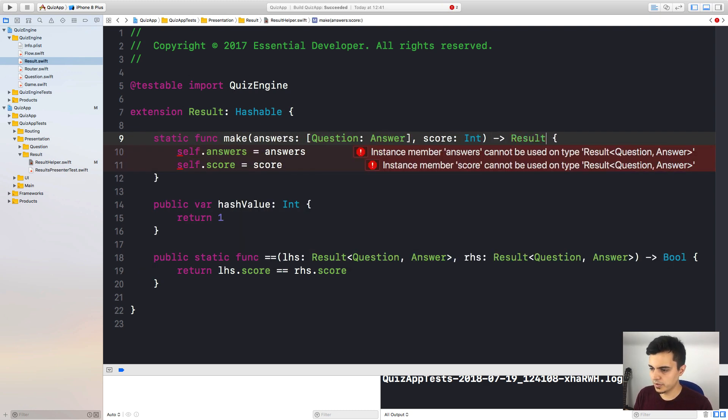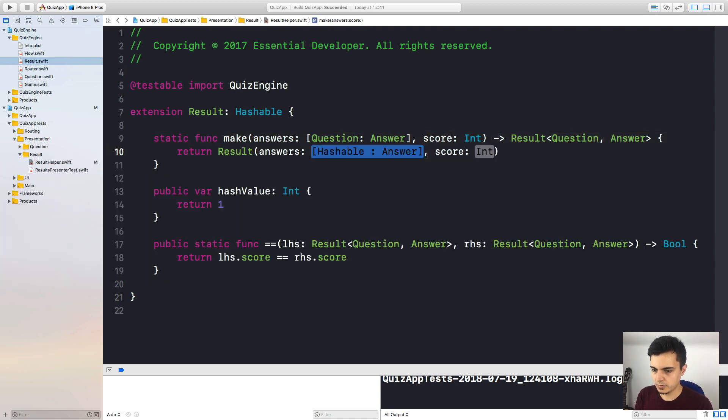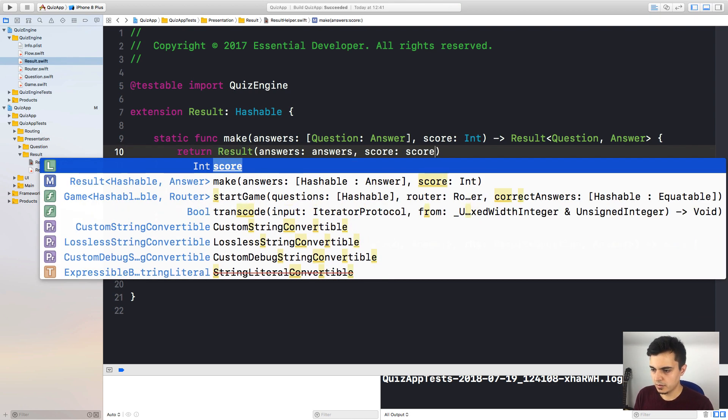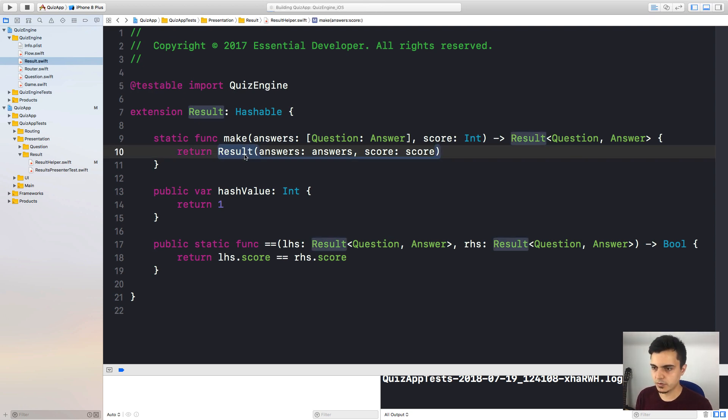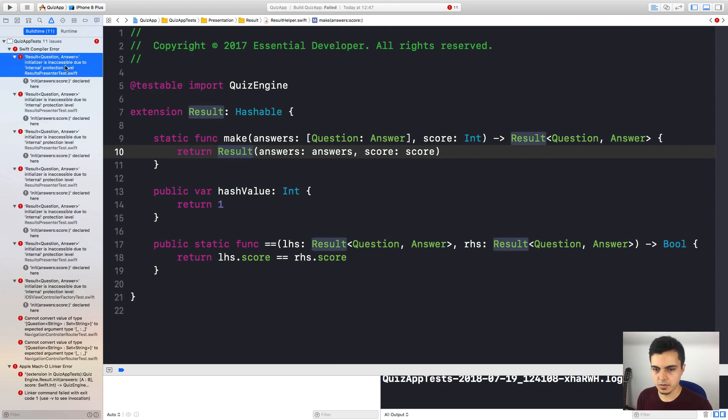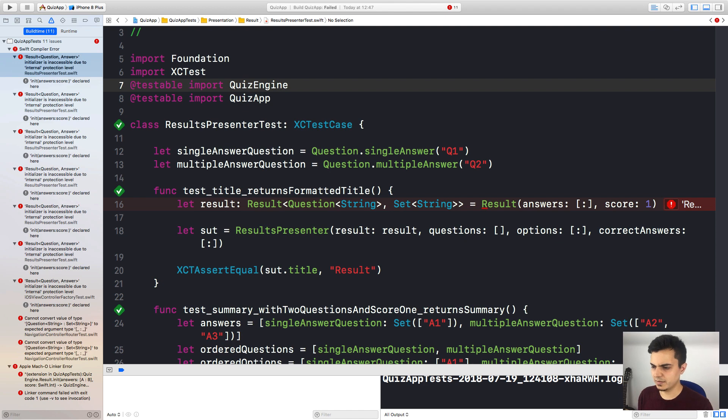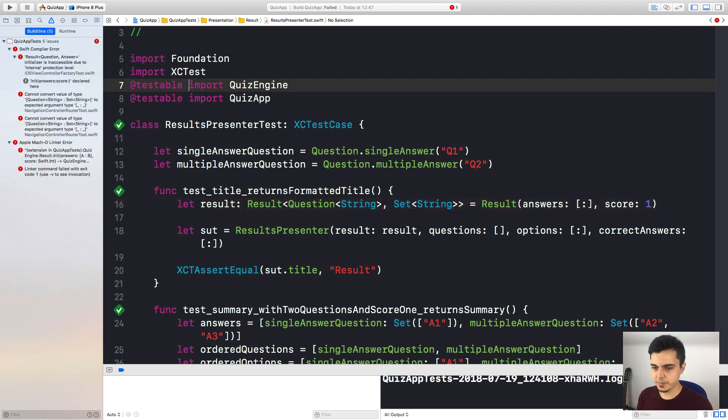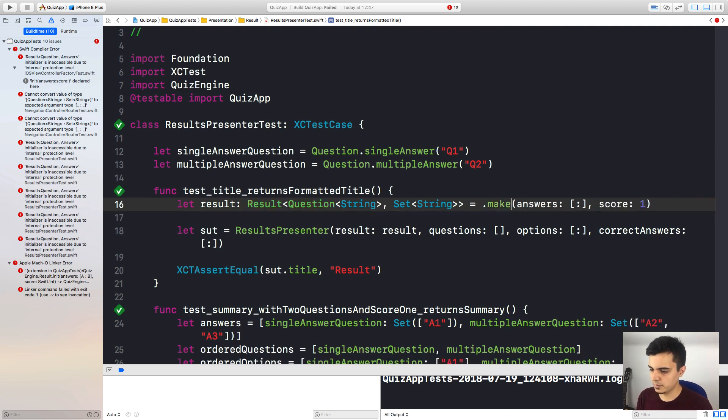Well, another thing we can do is to, instead of having this helper extension, we could import the quiz engine as testable in all of the test files that need to create a result. But I prefer to minimize the places in my test that need to use internal resources, or internal methods, or internal properties. So we can limit the scope of testable by keeping this extension in here. But instead of having an initializer, we can have a static function to make results. So let's do this.